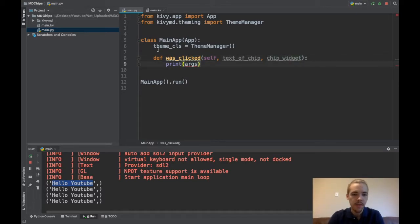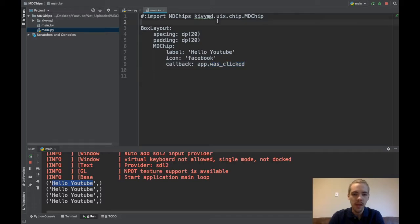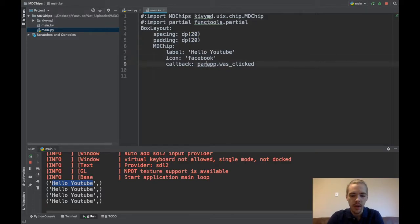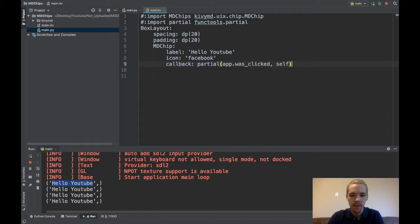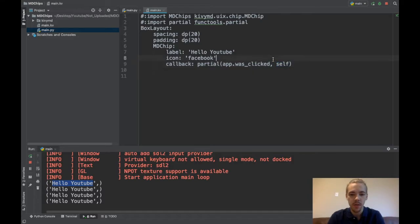It doesn't do that by default but what I can do is I can pass another variable here. And to do that you need to use the partial module. So I'll use import partial from functools.partial. And now I can wrap this in a partial call and I can pass self. So now what I'm doing is when I click the widget, I want to call this function and also pass self as an extra parameter.